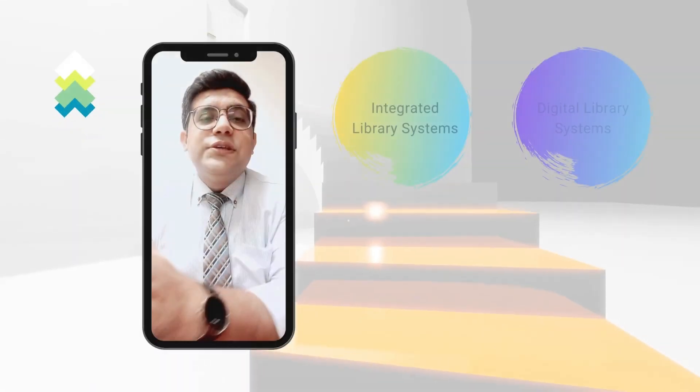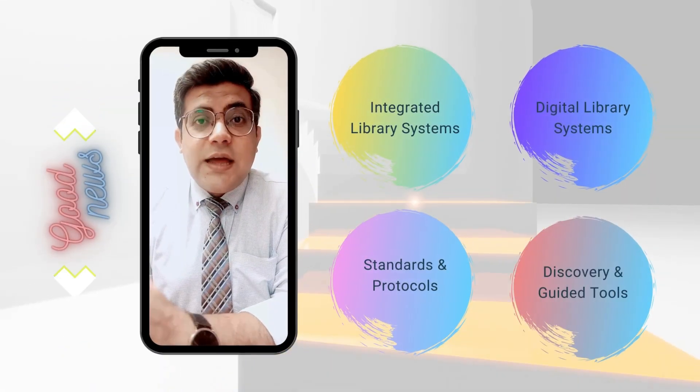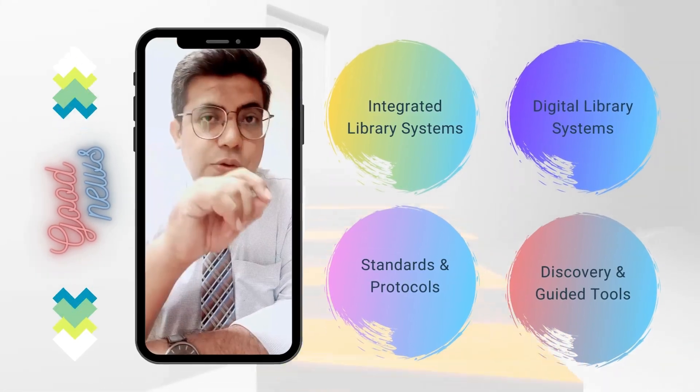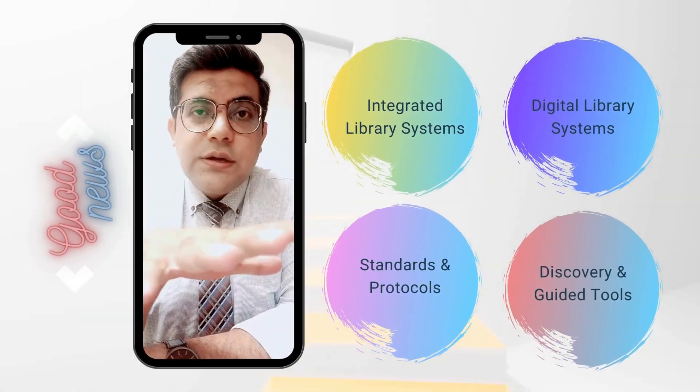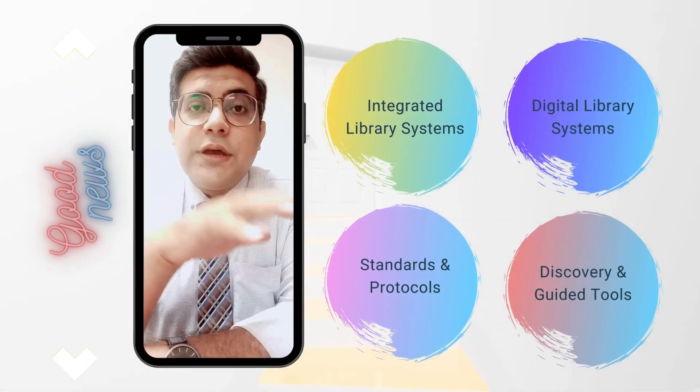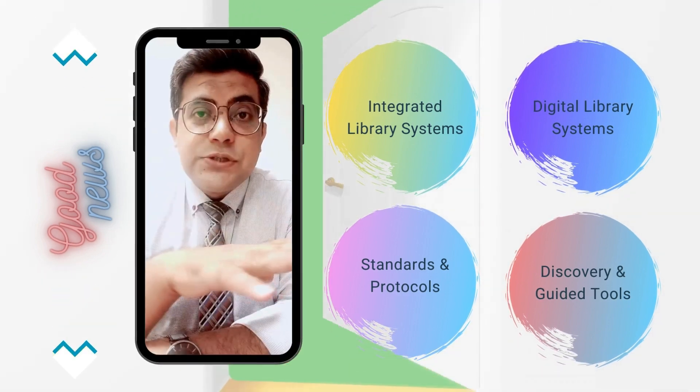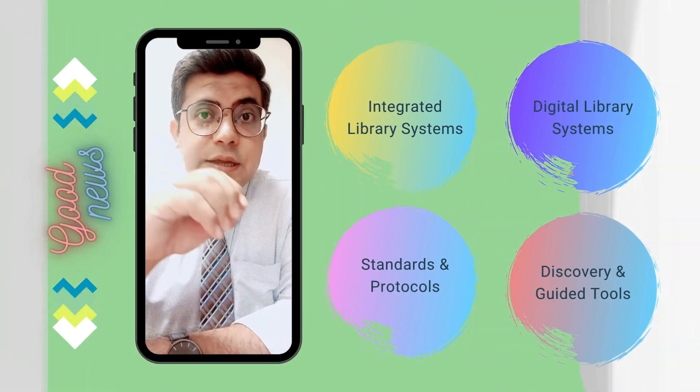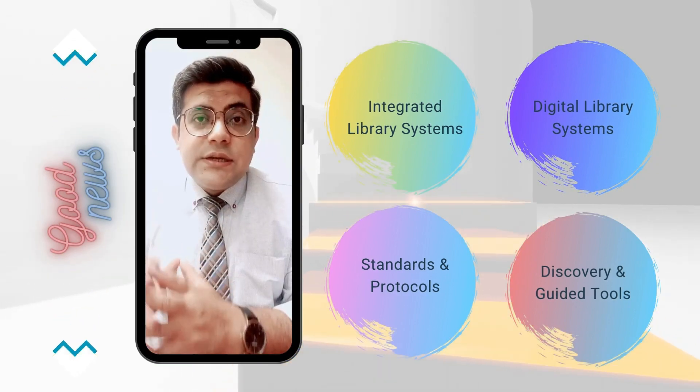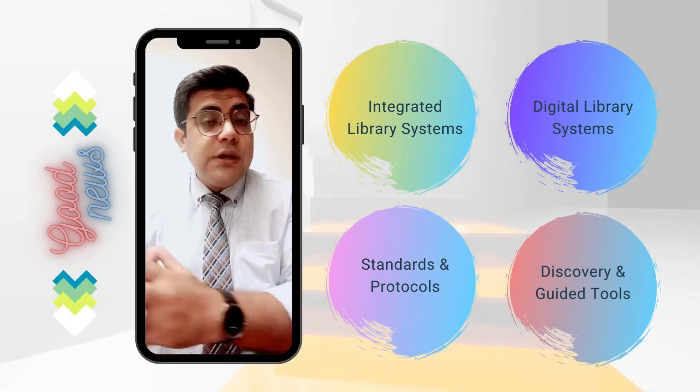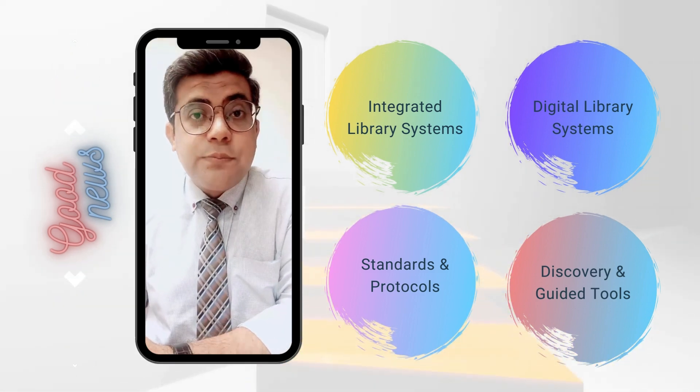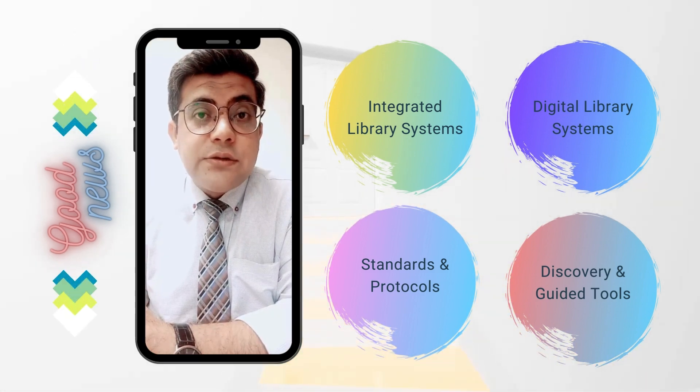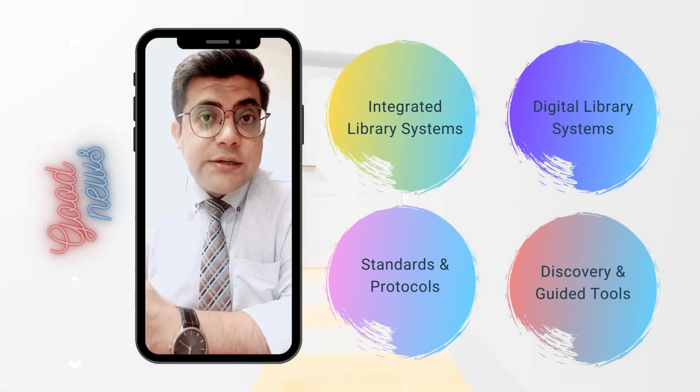Hello, this is Farrukh Hussain. I have good news. If you or your organization are looking for expert deployment and training of any open source integrated library system, digital library system, institutional repositories, discovery and guided tools, standards and protocols, you can connect me through my Fiverr account.